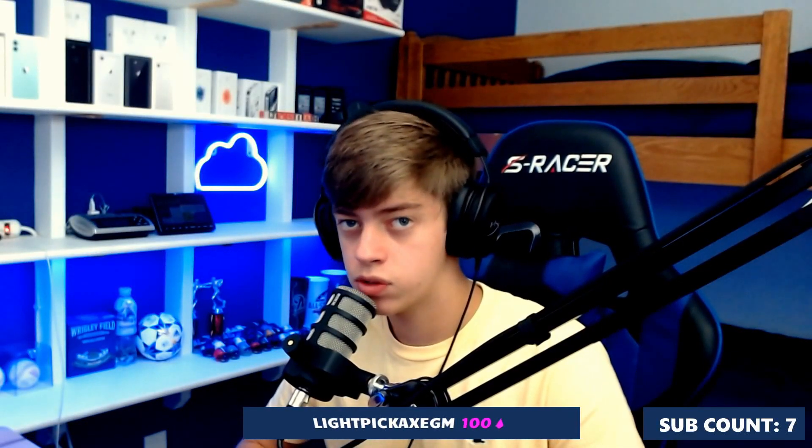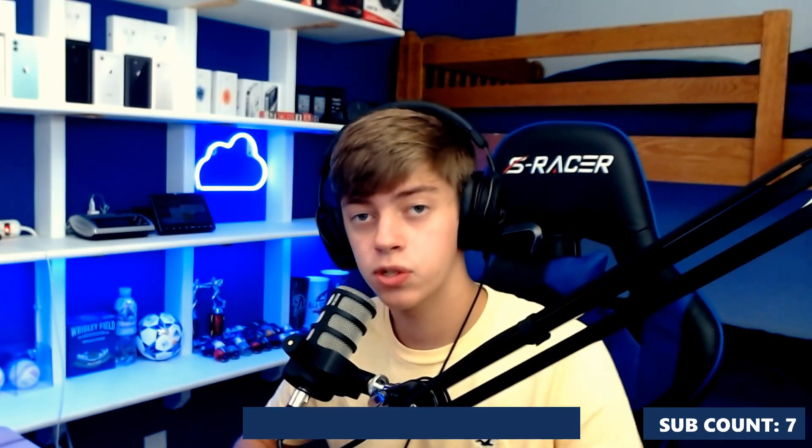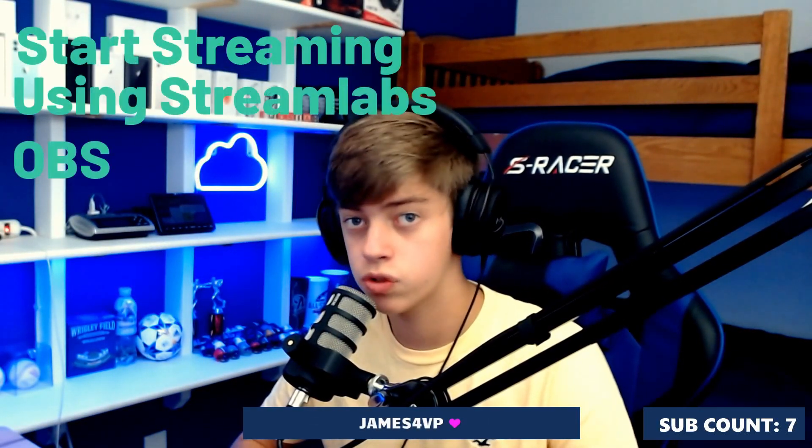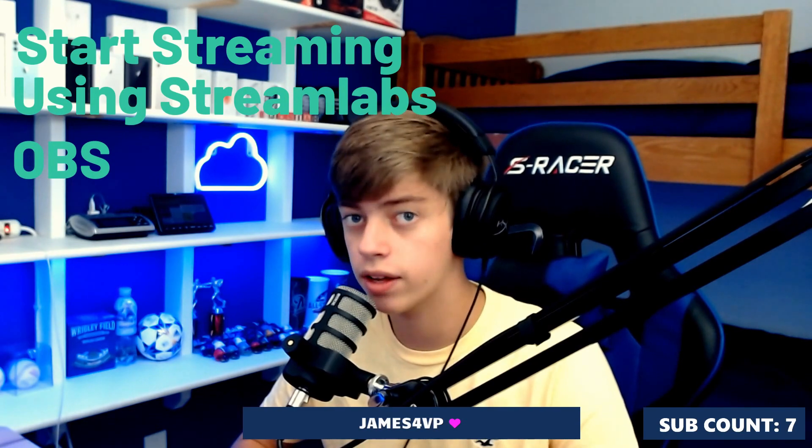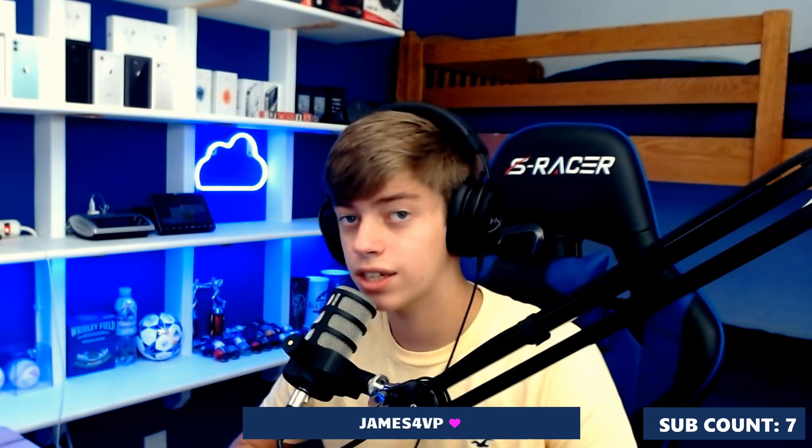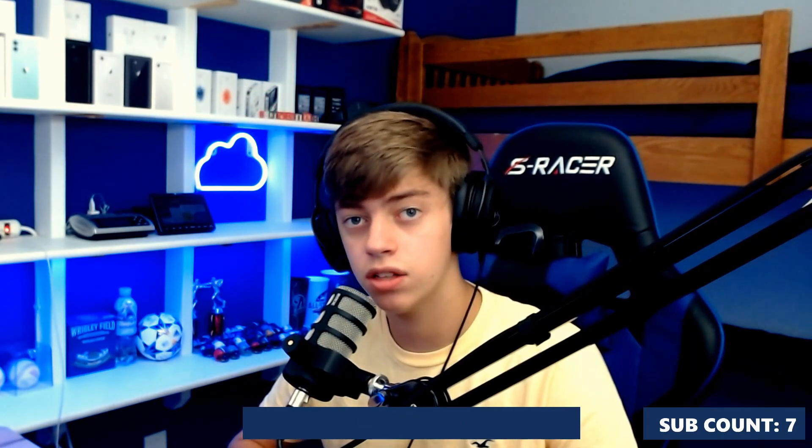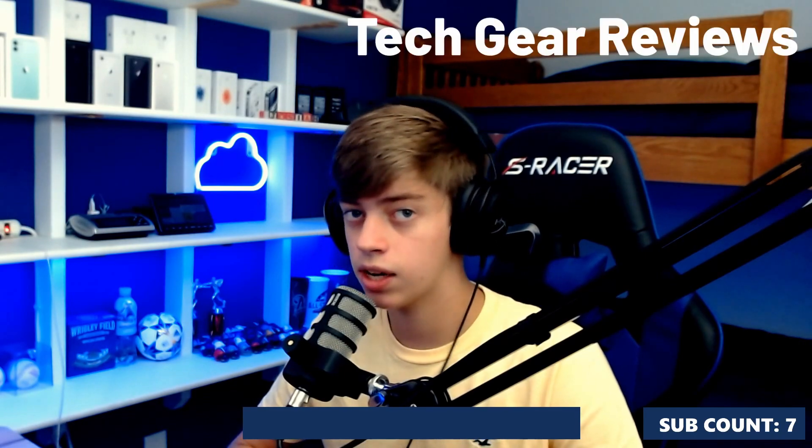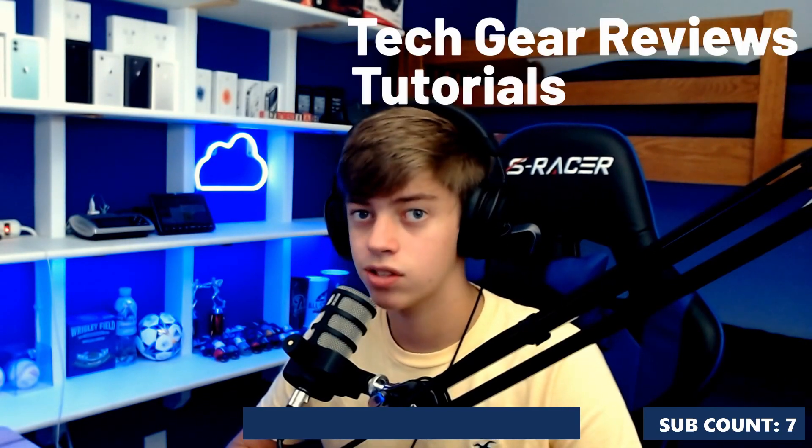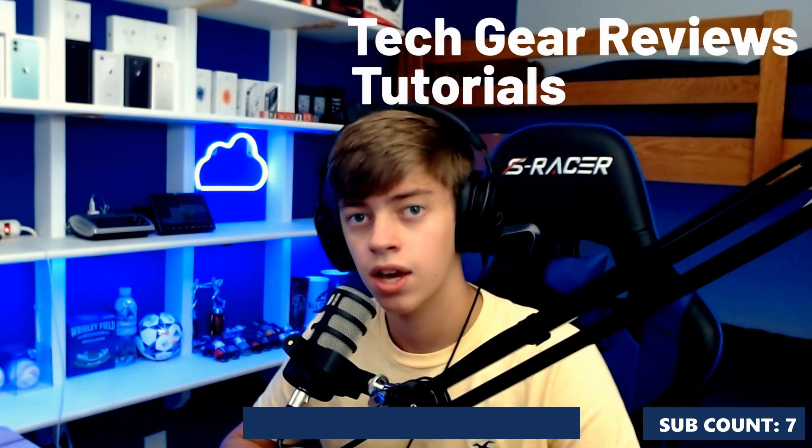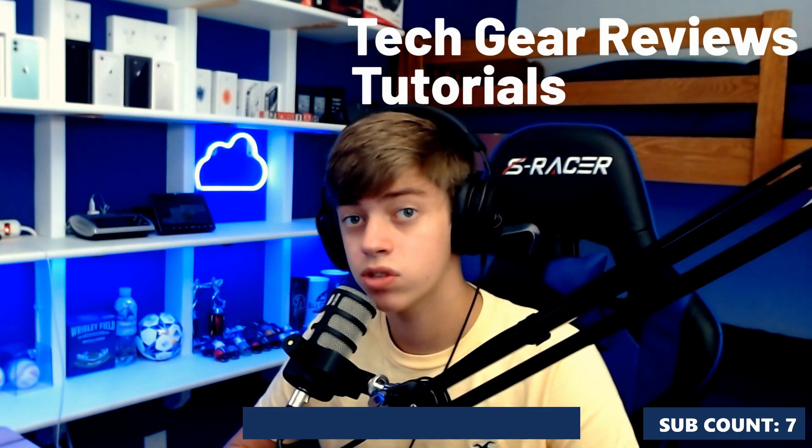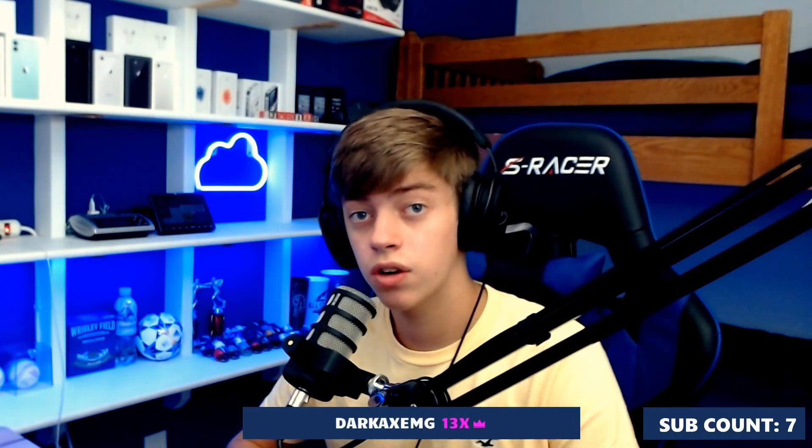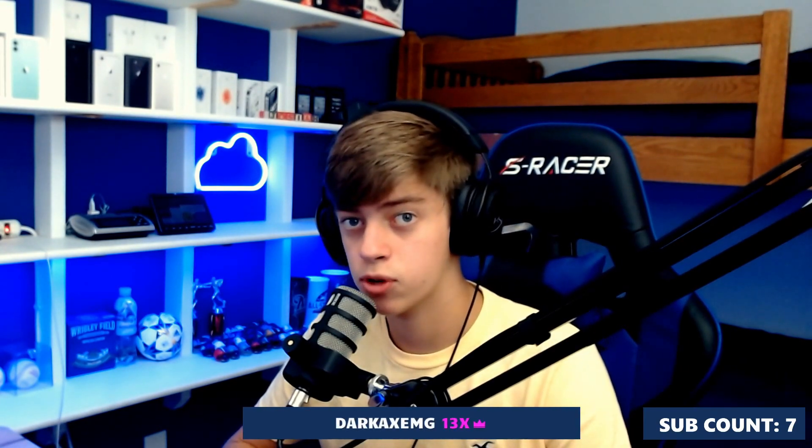Yo guys, Jaden's Random Reviews here. Today, I'm going to be showing you guys how to start streaming using Streamlabs OBS. Before the video starts, I'd like to mention that on this channel, I primarily stick to techie reviews and tutorials.